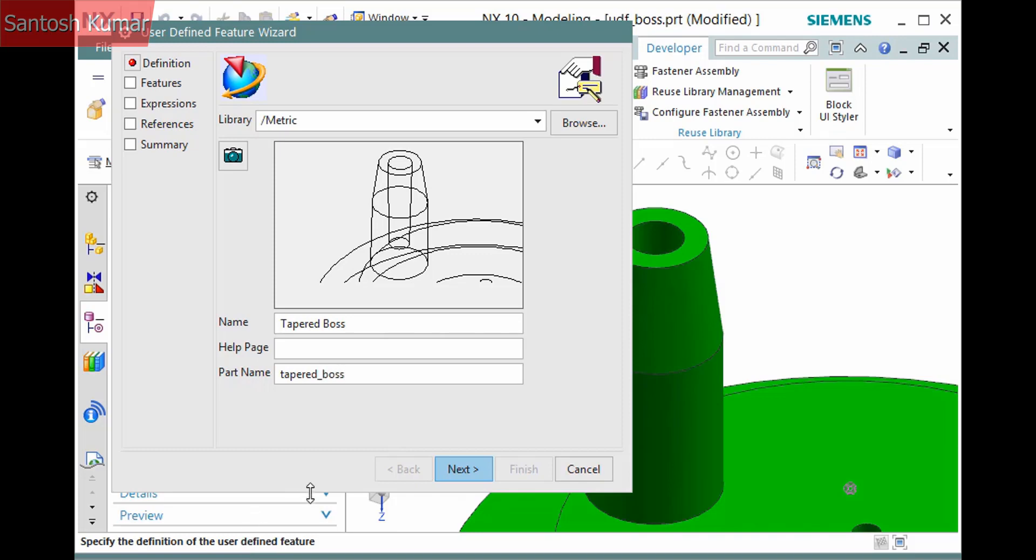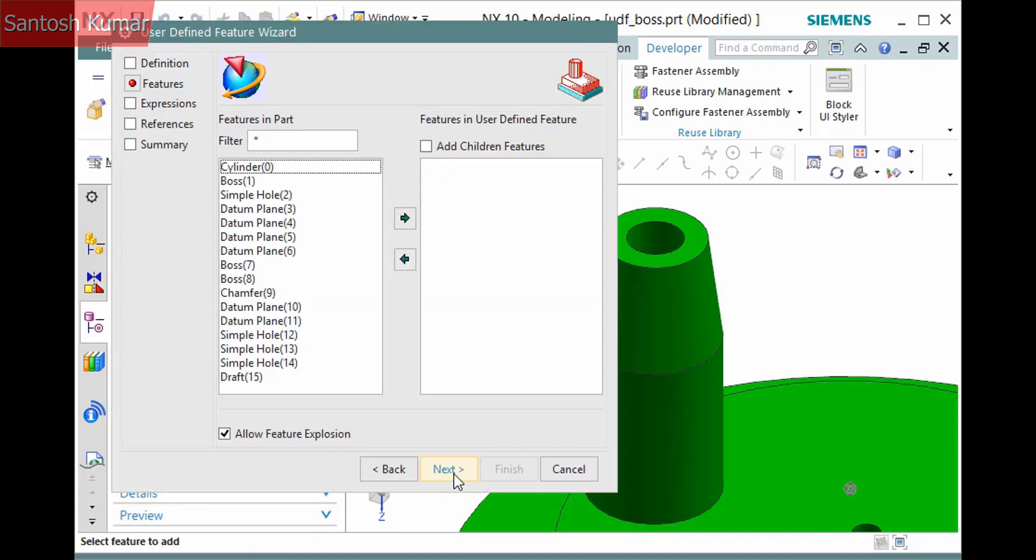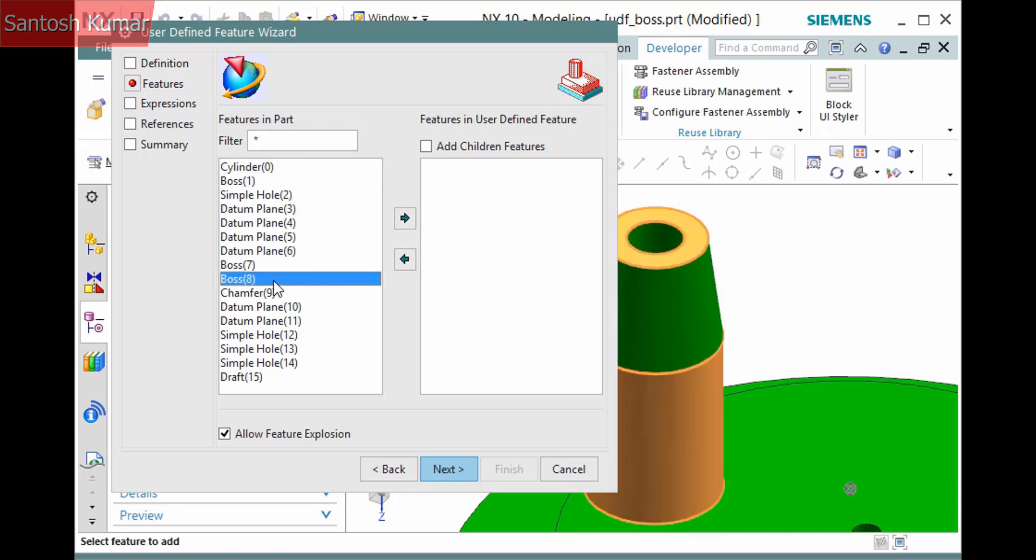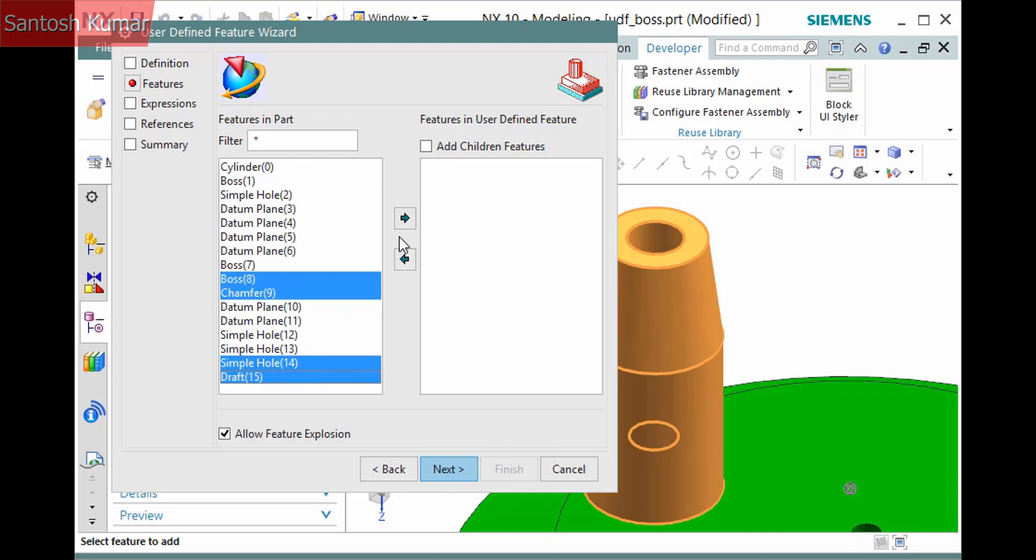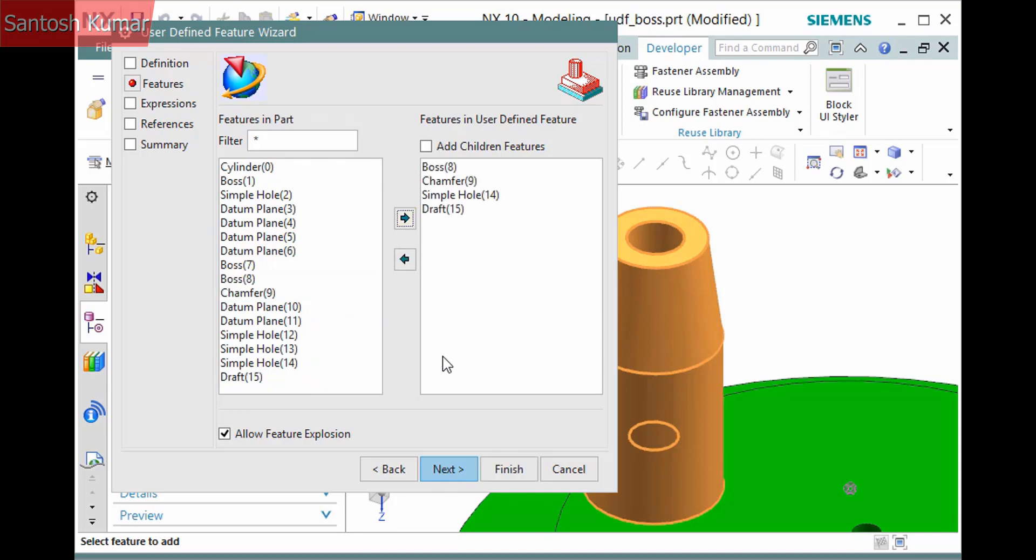Click Next and then select the features to include. I'll select the boss, chamfer, this hole, and draft feature, then click Add Feature.